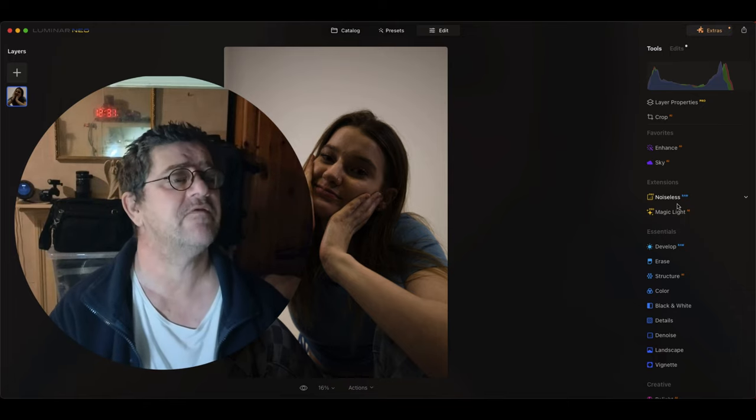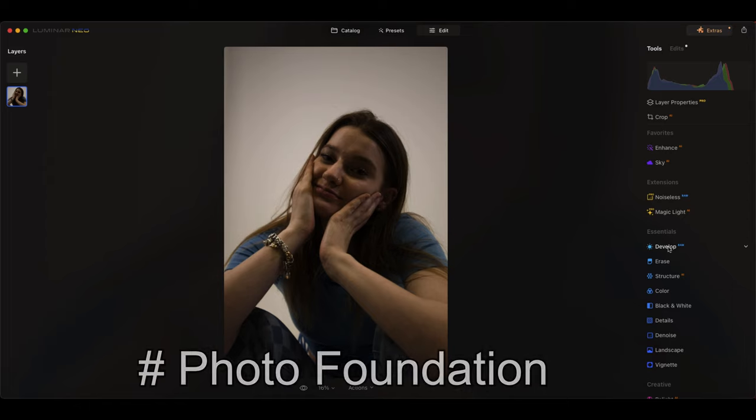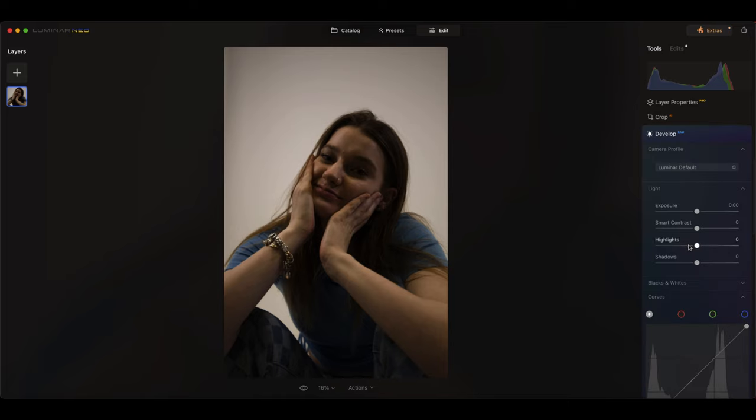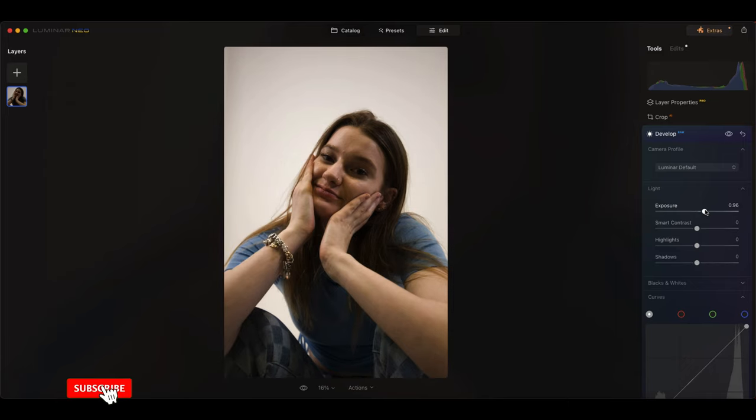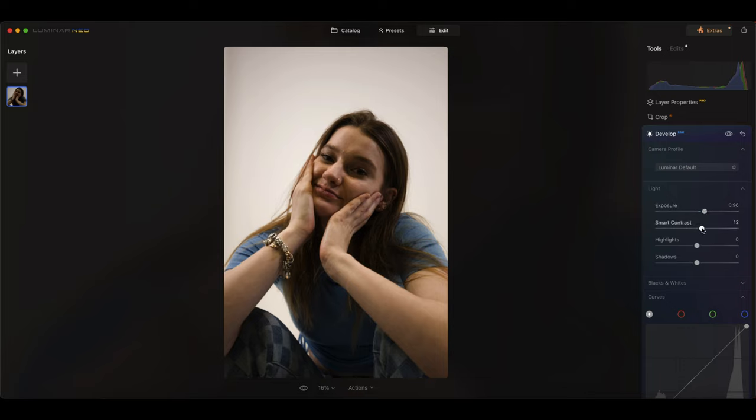I always start with the develop tool because this is a raw file. Let's see if we can fix the exposure a little bit. Let's bring that up. I want this quite high, what's the word, I want it quite white high profile. The words gone out of my head.